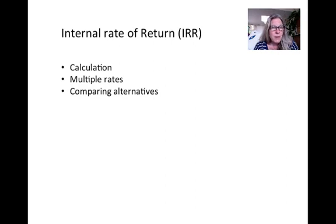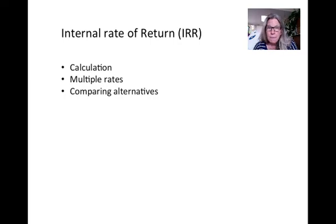To summarize, in this video we covered the calculations for internal rate of return, the concept of multiple rates of return, and how to compare alternatives using incremental analysis.